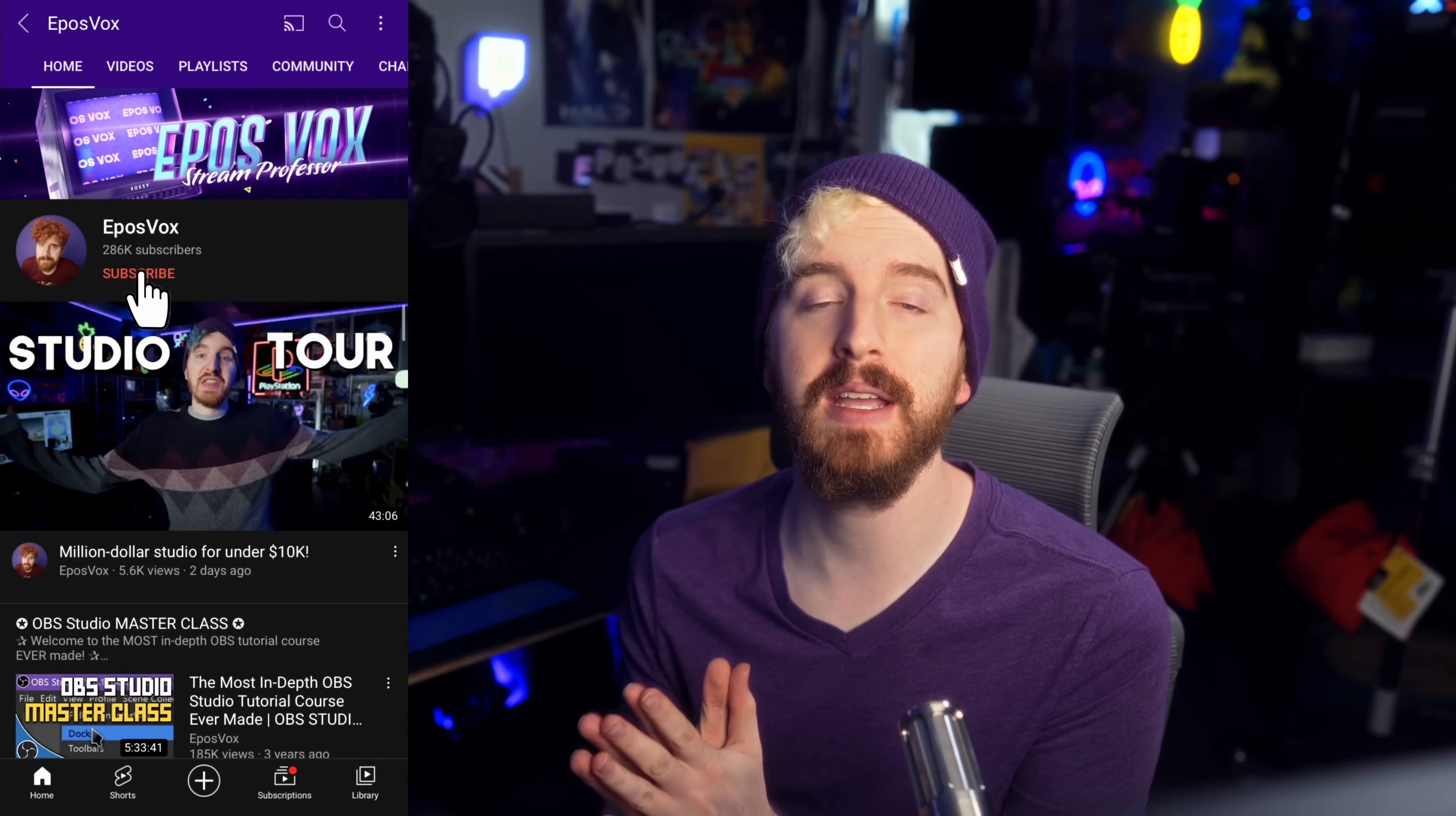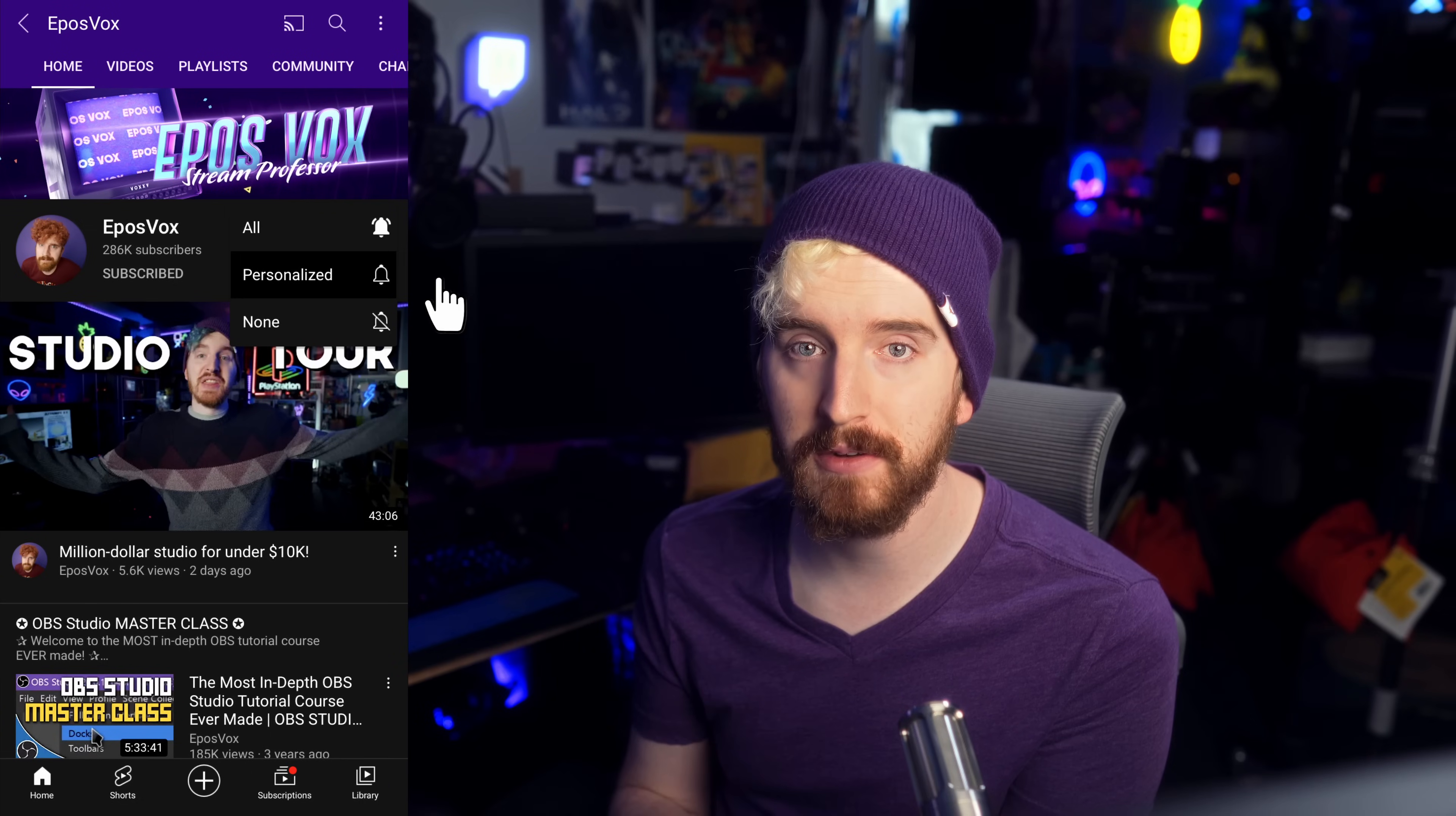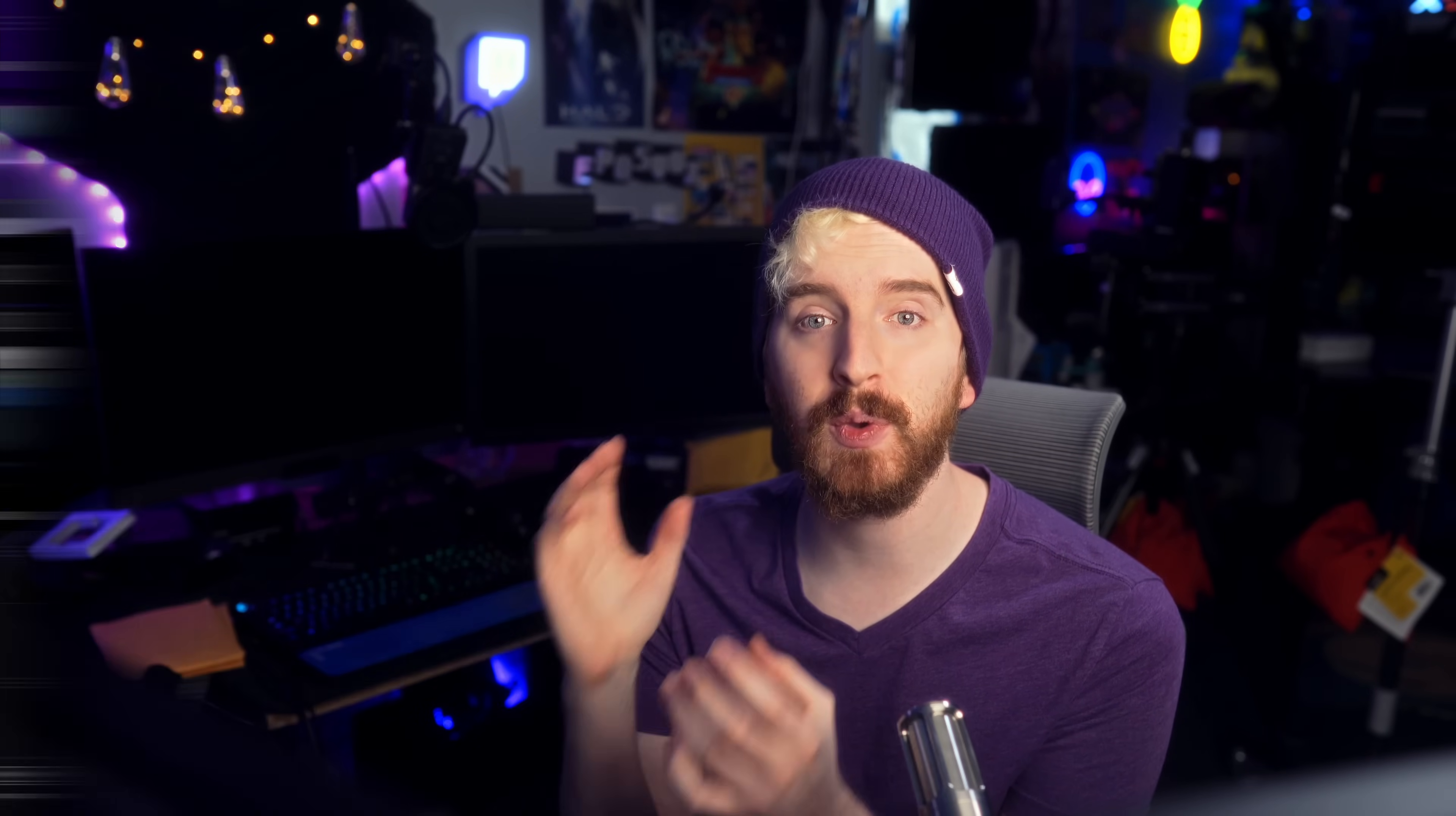I'm EposVox, the Stream Professor. I make tons of OBS Studio tutorials here on the channel, so get subscribed and hit the notification button so you can stay informed. Let's flip over to the desktop so I can show you this awesome plugin and some of its limitations you might run into.